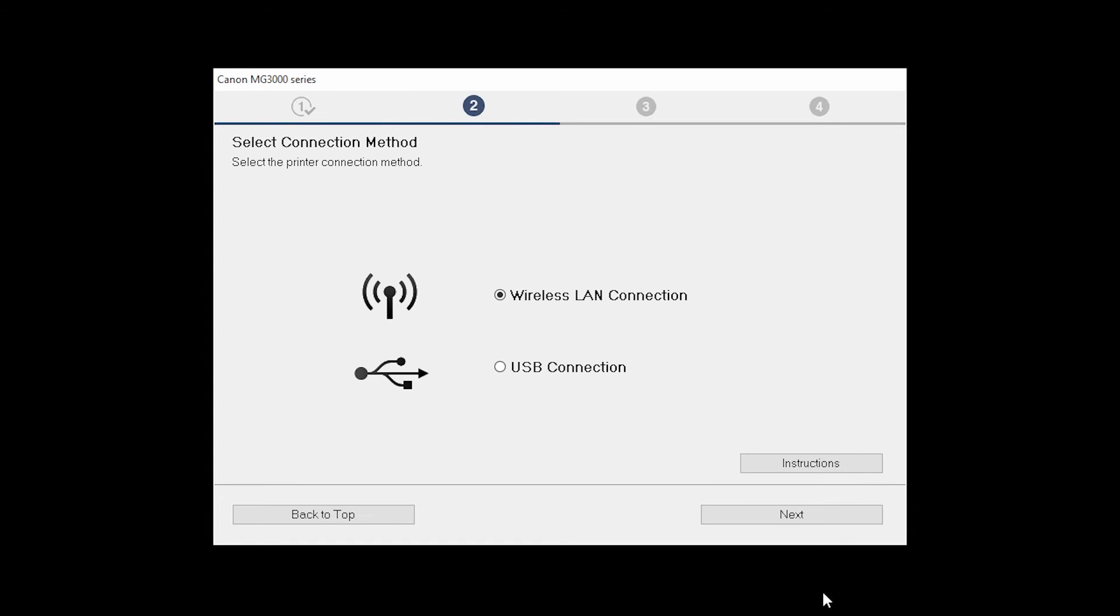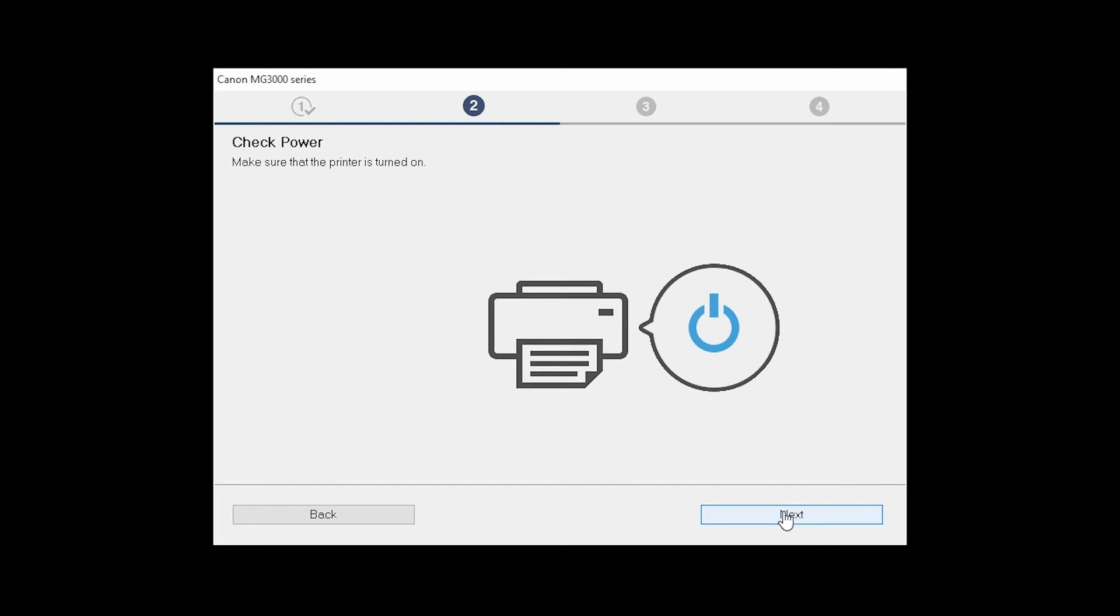On the Select Connection Method screen, select Wireless LAN Connection and click Next. Click Next to confirm that your printer is turned on.